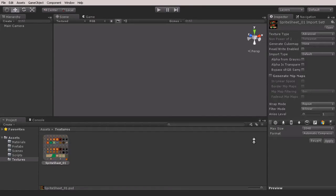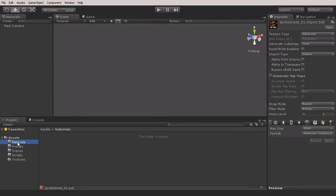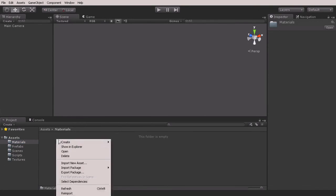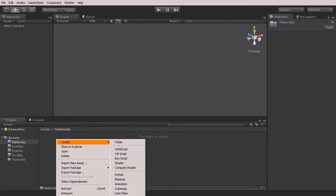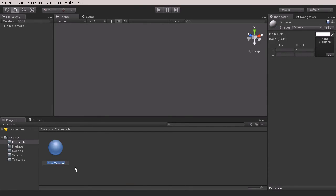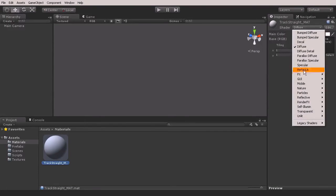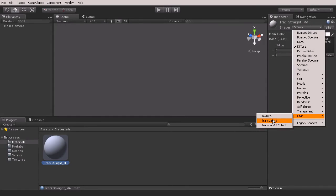Now that we have the texture ready to go inside of our project files, we need to go to our Materials and create a new material. We're going to create our track materials. Let's go to Material and give it a name—I'm going to call this track_straight_mat. That just stands for material; it's easy to see in a list if I need it. We need to change the shader type—the shader type that we're going to be using is going to be Unlit Transparent Cutout.